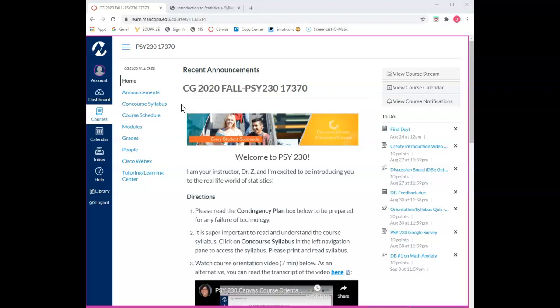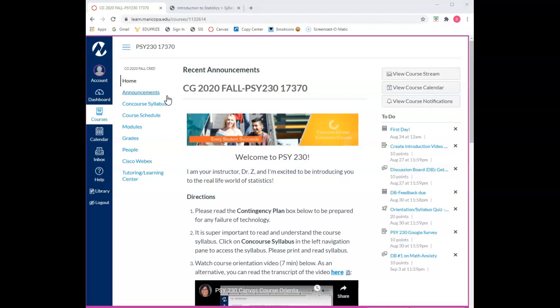As you can see we're on the course home page. On this left navigation pane you can see that we have nine sections. The second section is announcements. Throughout the semester I will use this area to post announcements related to the course. I recommend that you check this area weekly.